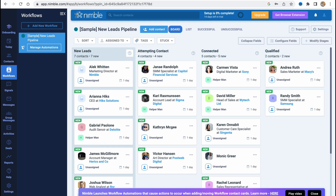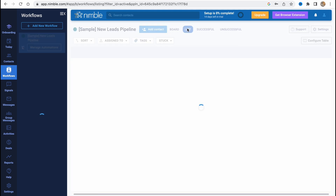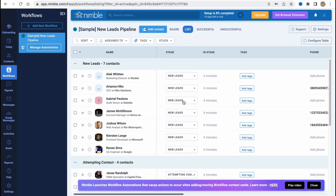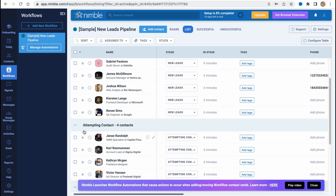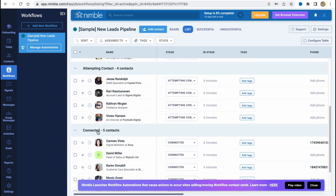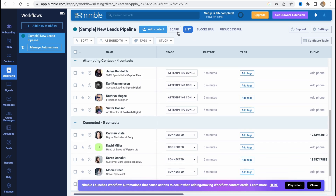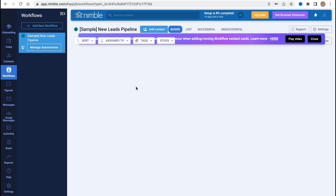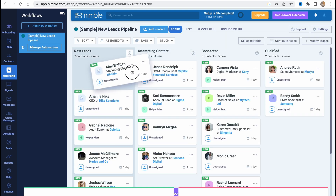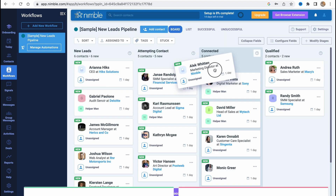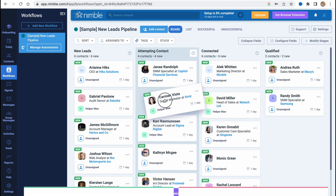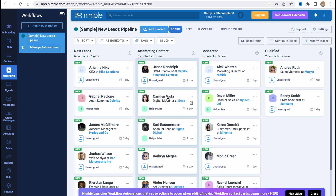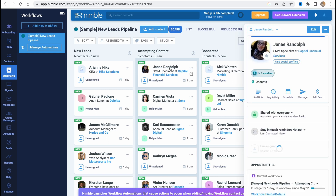As you can see, we can easily change the view of our board from board view to list view. Here we can find stages like 'New,' 'Attempting Contact,' 'Contacted,' and so on. We can easily move a contact from one board to another — these steps are quite simple and it's pretty easy to understand how to deal with our contacts.